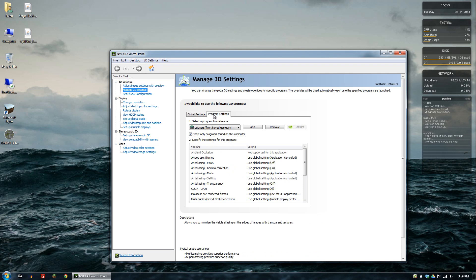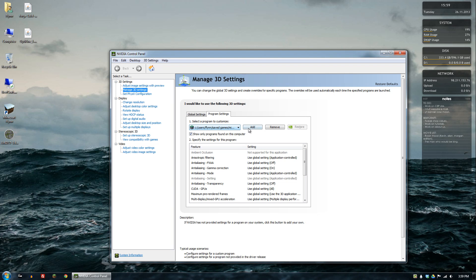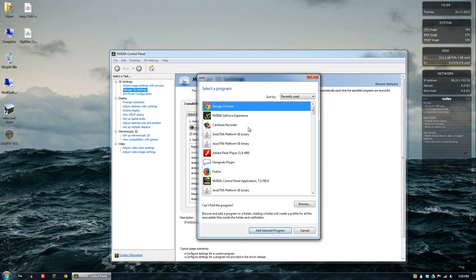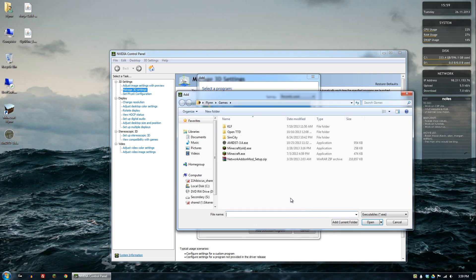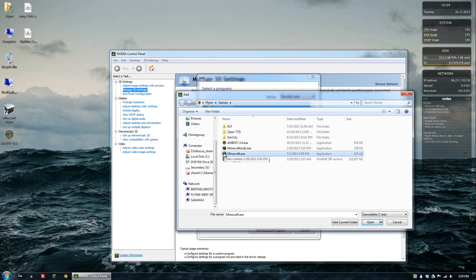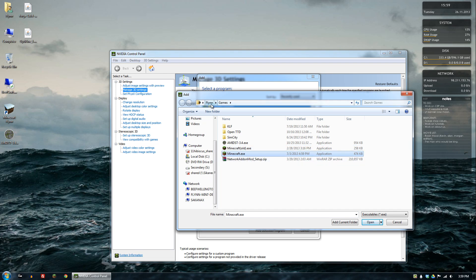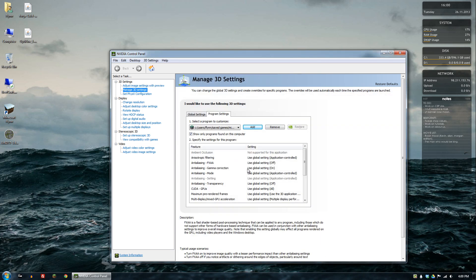So you want to go to your program specific settings, and you can see I already have something for Minecraft here, but what you would normally do is just go to add and then browse. I just selected my Minecraft.exe, so you just want to navigate to wherever that is. For me it's in my user folder and then games, and you would just double click on that.